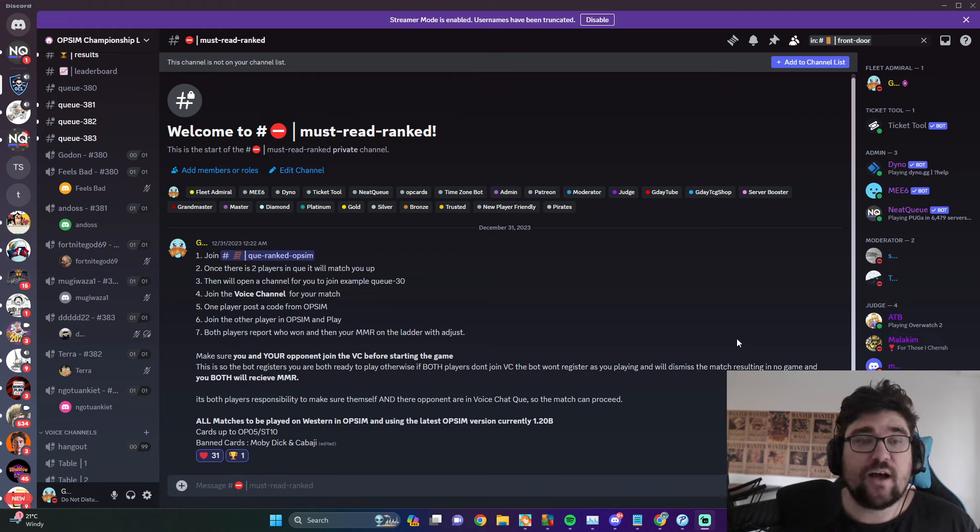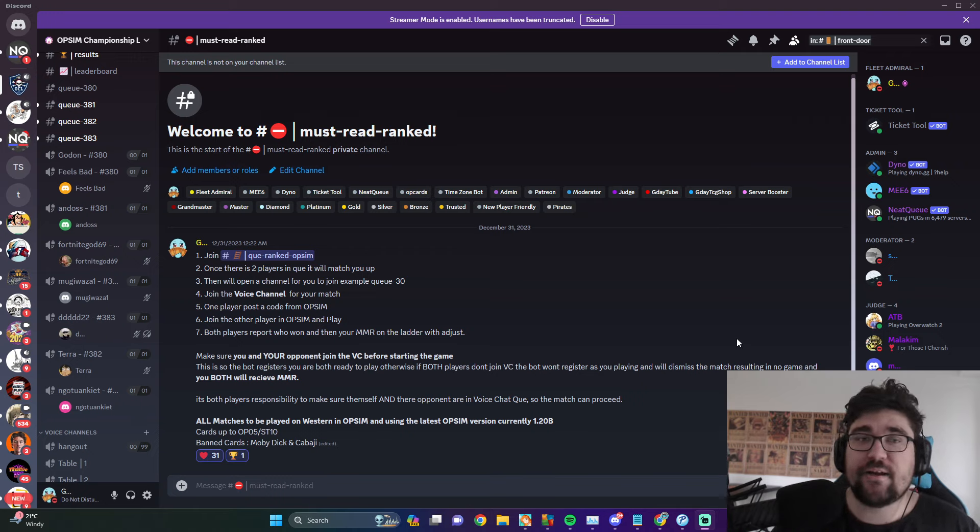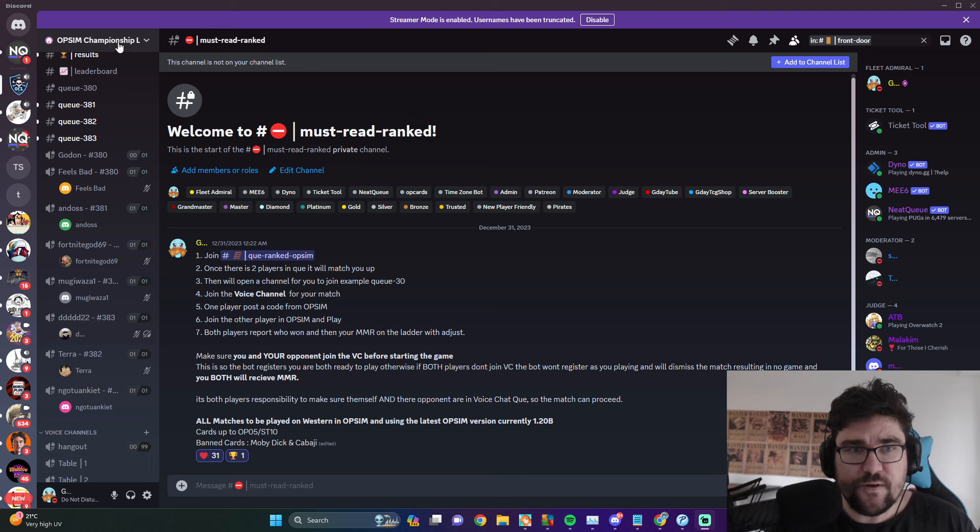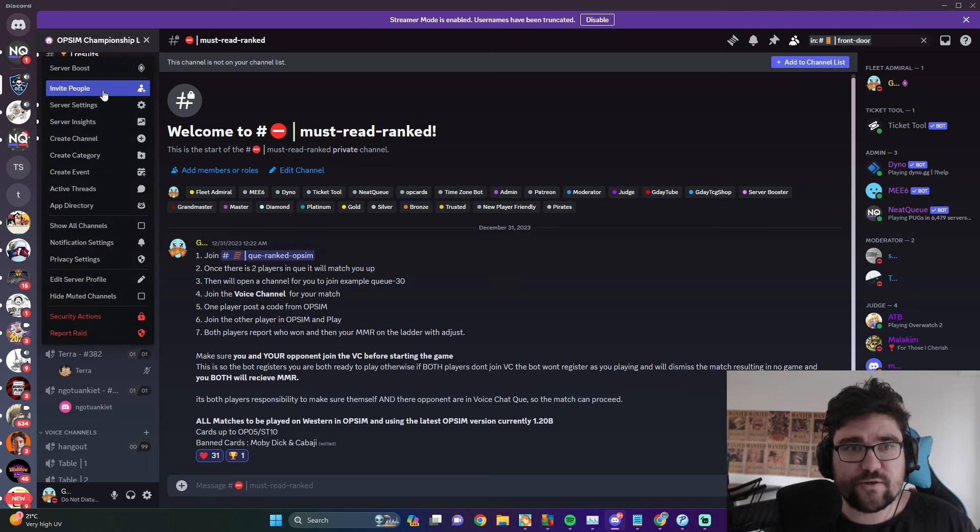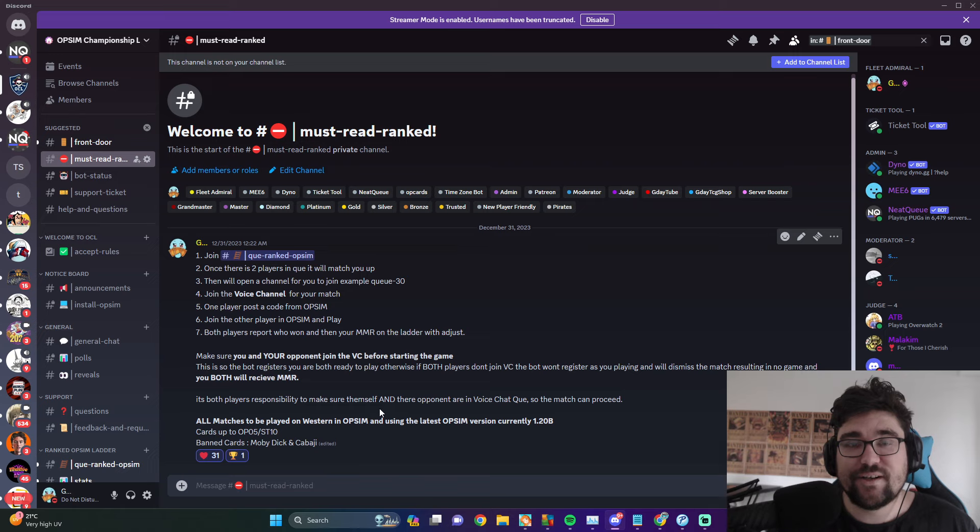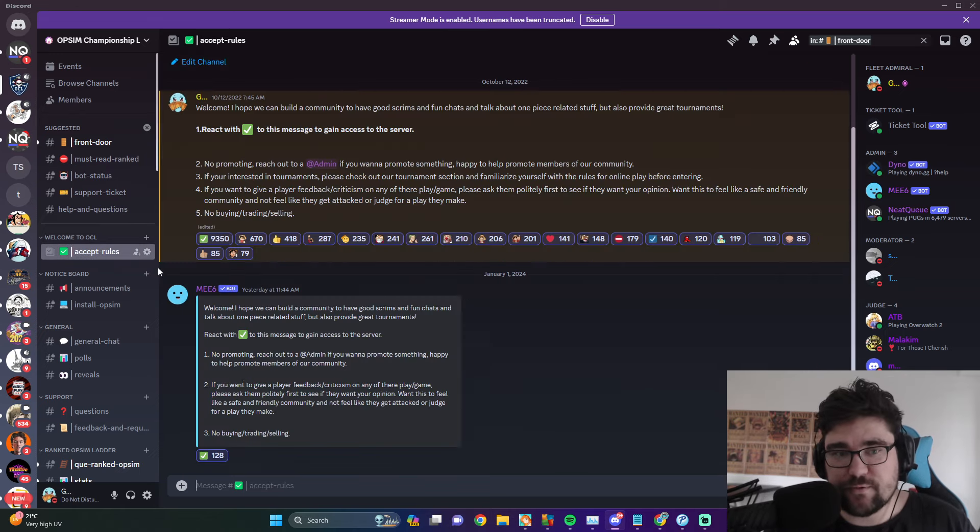So yeah, let me show you it. First off, this is the Discord - the invite link I'll put down below. To play the sim, all you have to do is join the Discord, accept the rules here, come here, click the green button - pretty easy.